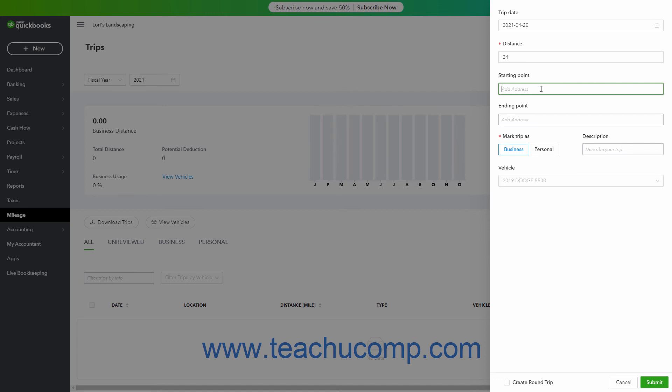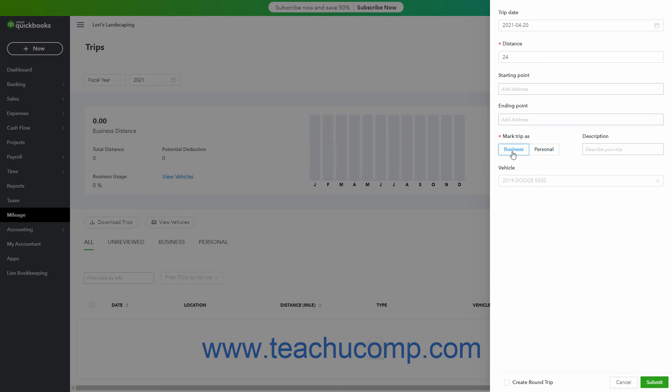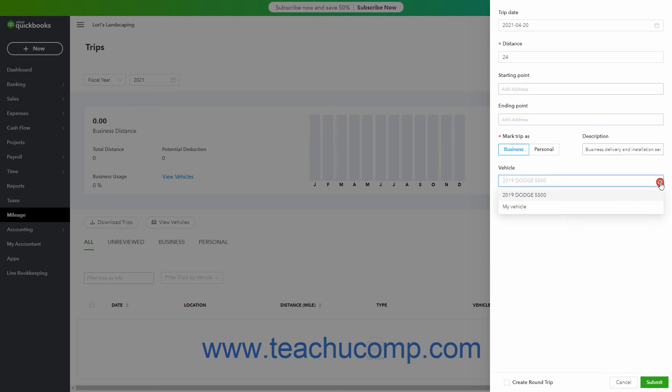To then enter an Ending address, type it into the Ending Point field and then select it from the dropdown menu. Select whether the trip was for business or personal use by clicking the correct button under the Mark Trip As setting. To enter a trip description for business trips, type it into the Description field. Then select the vehicle you used from the Vehicle dropdown.